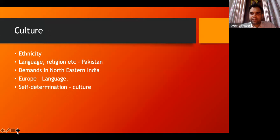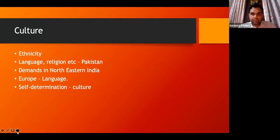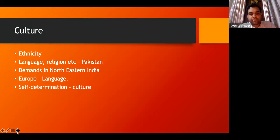Culture is a very important factor in claiming territory — having the same ethnic relations or ethnicity to a particular territory. Crimea is one example. Yugoslavia disintegrated because it was a multi-ethnic country, and the current conflicts in Kosovo, Serbia and surrounding countries have their entire basis of claims in ethnicity and culture. Language and religion also play a very important part. Pakistan was entirely claimed on the basis of religion. The demands for an independent Nagaland in India's northeastern region were because they wanted a country for Nagas — an ethnic group.